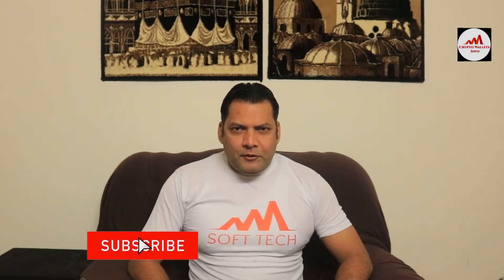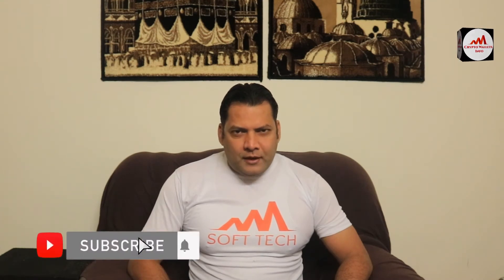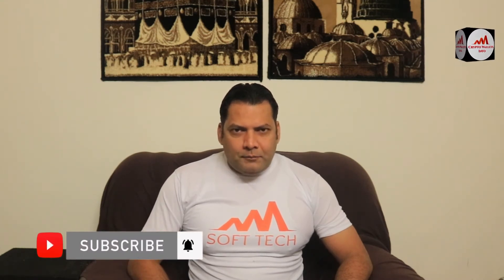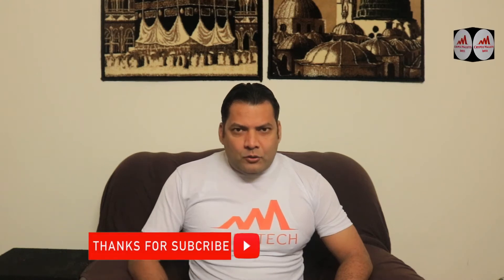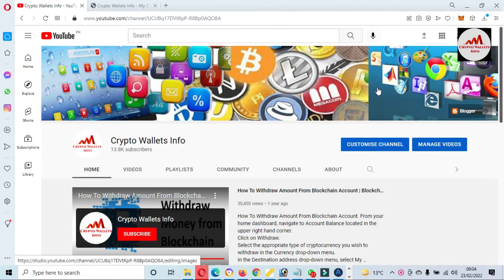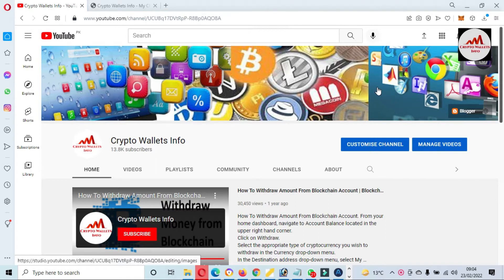This video is going to be very interesting for you if you want to get more information about cryptocurrency. You must watch this video till the end, and also subscribe to my channel, like my video, share it with your friends, and press the bell icon button. Let's go to the lecture screen.